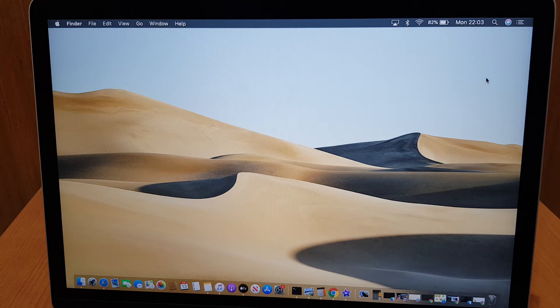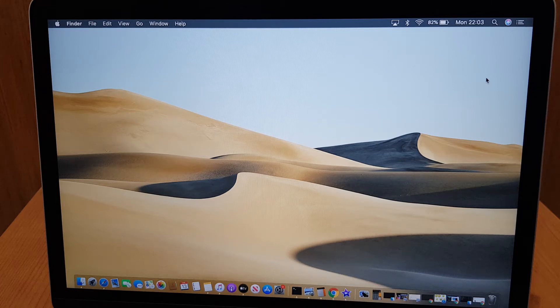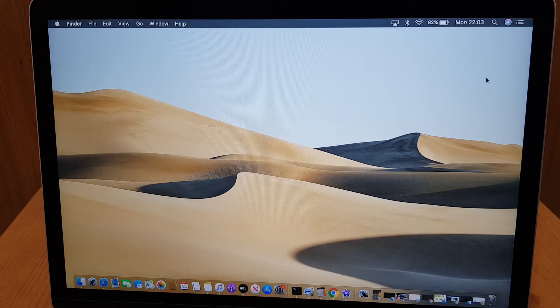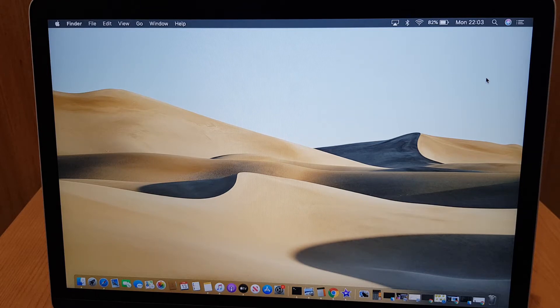Hello and welcome to the video. In this video I'll show you how you can screen record on your Mac using the built-in app called QuickTime.